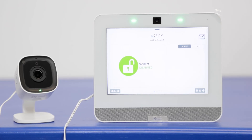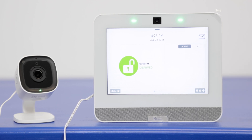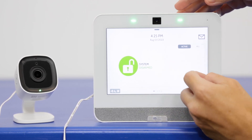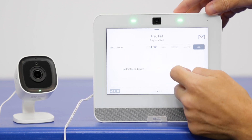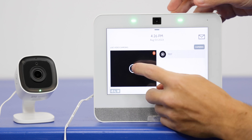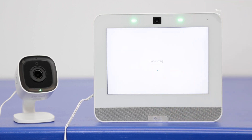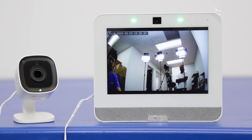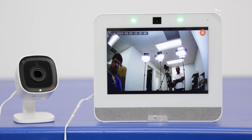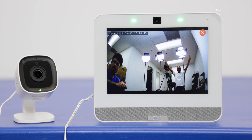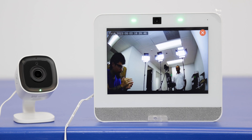We're back at the Qolsys IQ Panel 4. We have both the panel and the camera connected to the same Wi-Fi network, and we've enabled the stream to panel option in alarm.com. On the main screen, we're going to swipe over a few times until we get to the camera page. We press the view option, and there you go — we have the live view from the camera, with James in the back and all these beautiful lights.